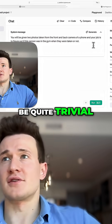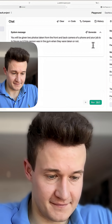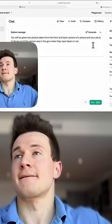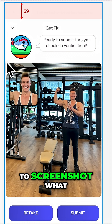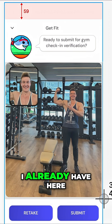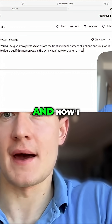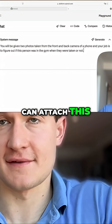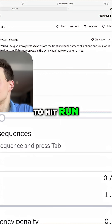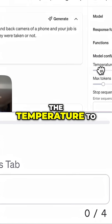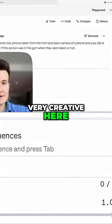So that should be quite trivial. Now all I need to do is get two photos to test this. To keep it very simple, I'm just going to screenshot what I already have here. There we go. Now I can attach this — I've included this. And I'm going to hit run. I can set the temperature to zero because we don't have to be very creative here.